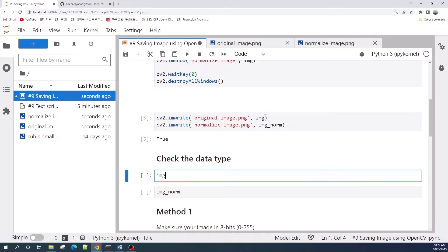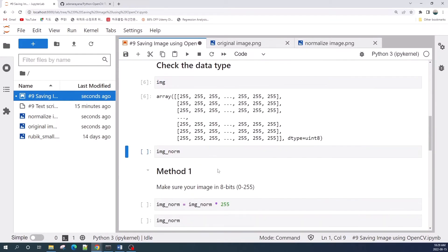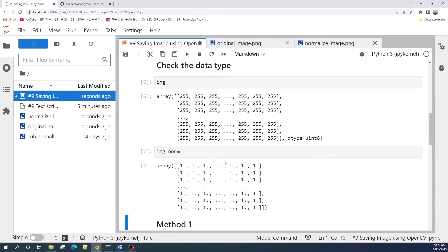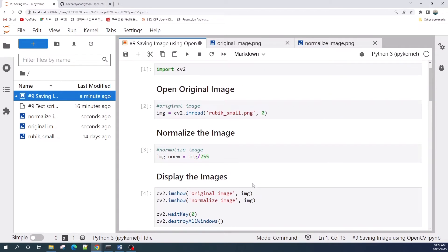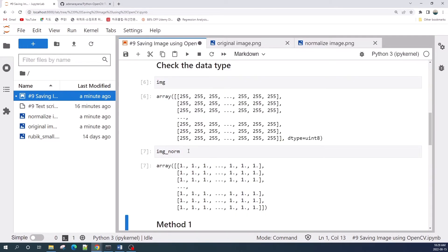This happens because the data type of our image_norm variable is not unsigned integer 8. Let us check the data types of the two image variables. The first image is data type unsigned integer 8, but the second image, the normalized image, is a floating point number. This sometimes happens when we do calculations such as normalizing the image. So in order to avoid the blank image, we should convert the data type to unsigned integer 8.